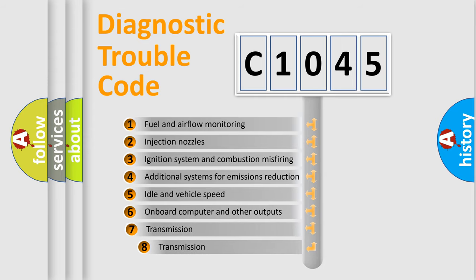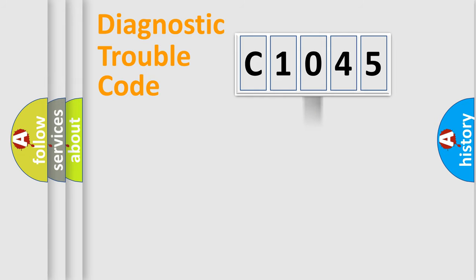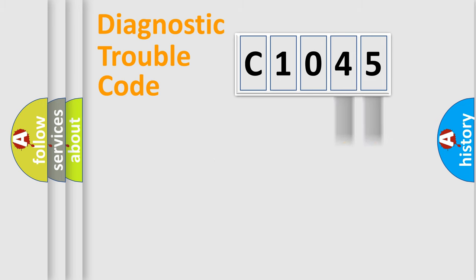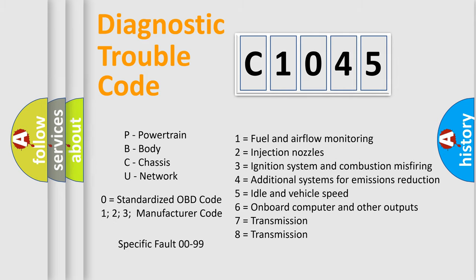The third character specifies a subset of errors. The distribution shown is valid only for the standardized DTC code. Only the last two characters define the specific fault of the group. Let's not forget that such a division is valid only if the second character code is expressed by the number zero.